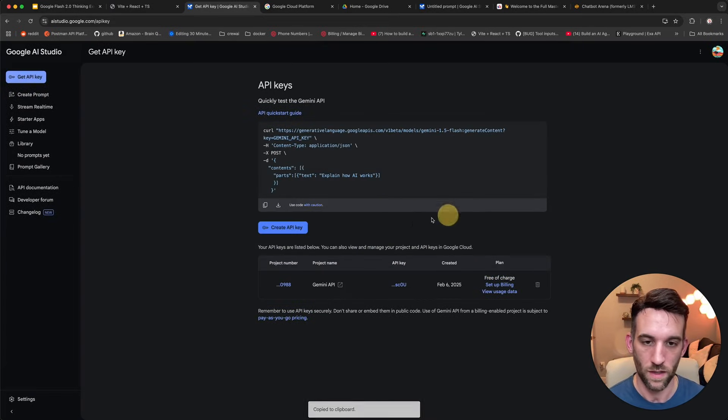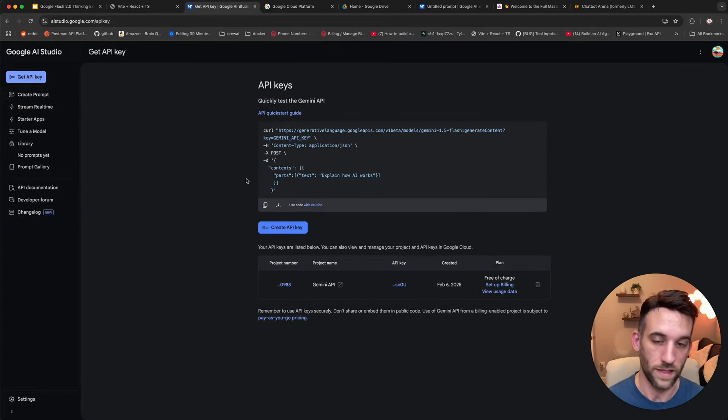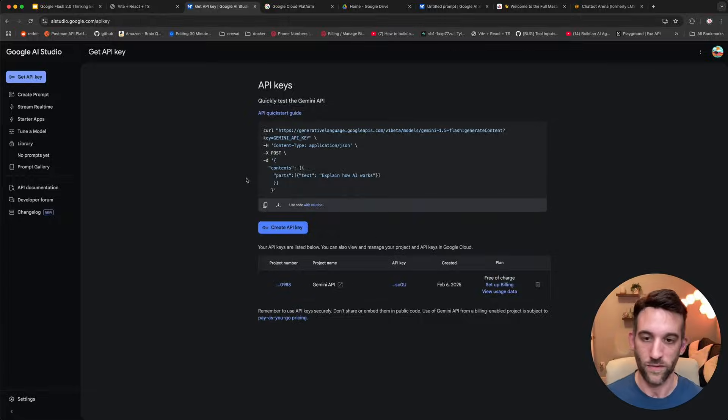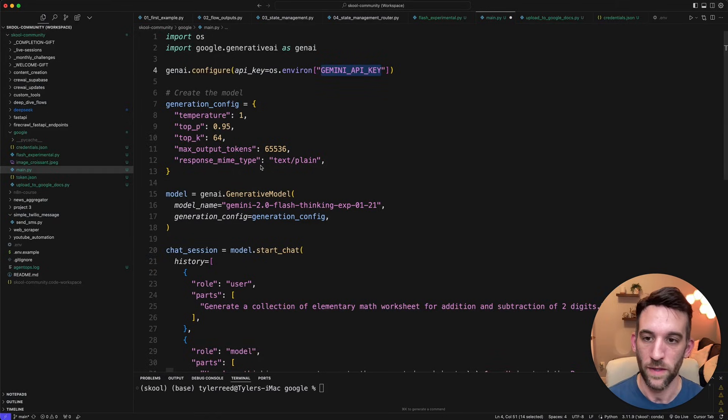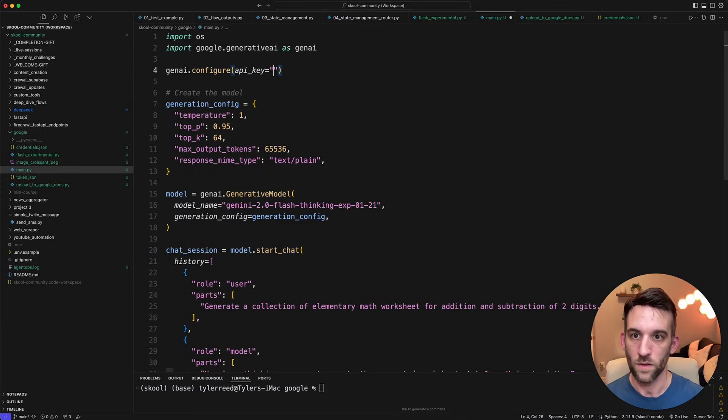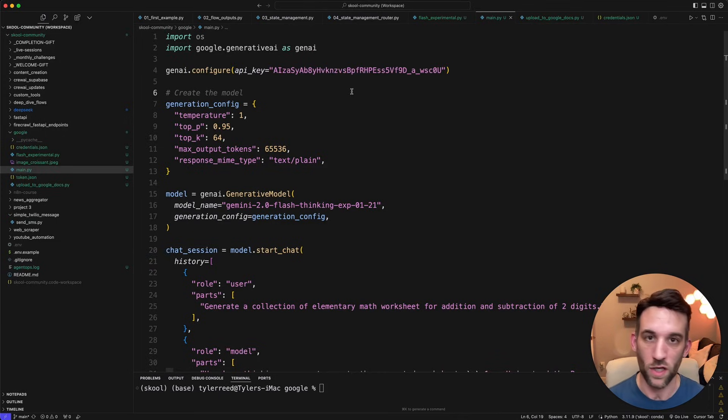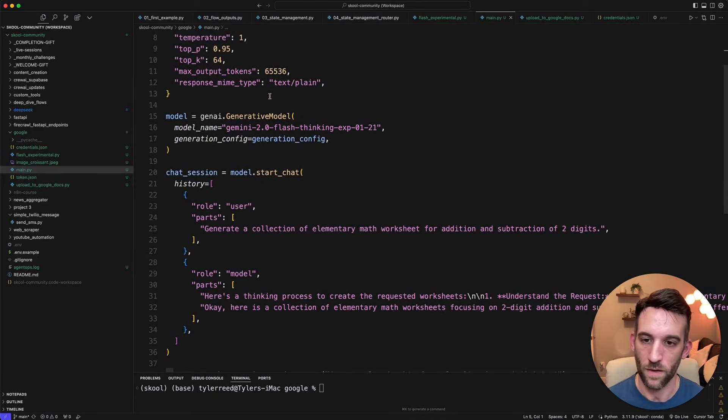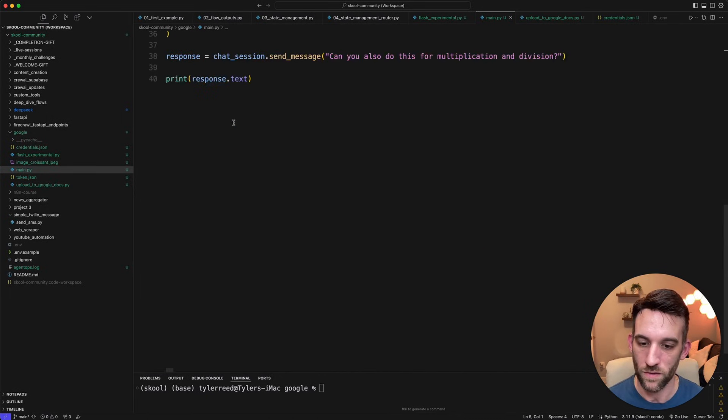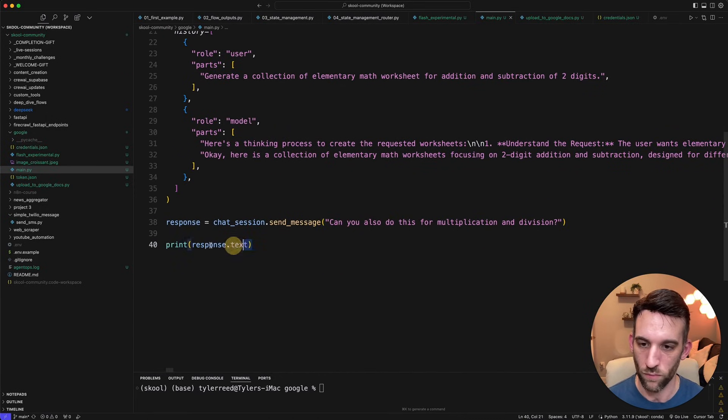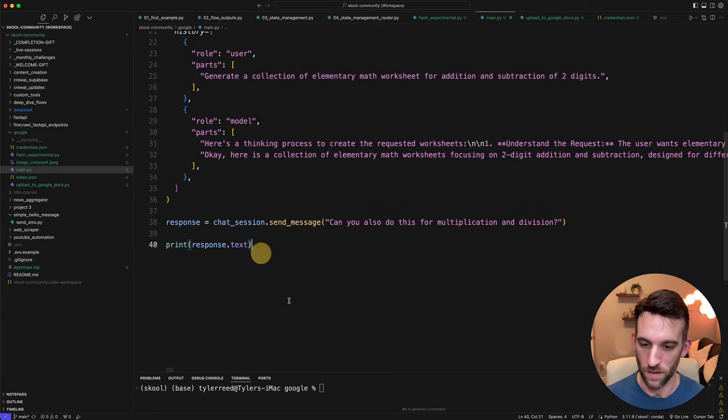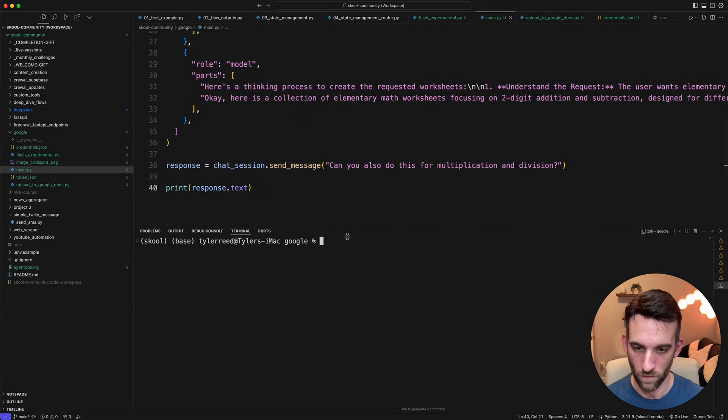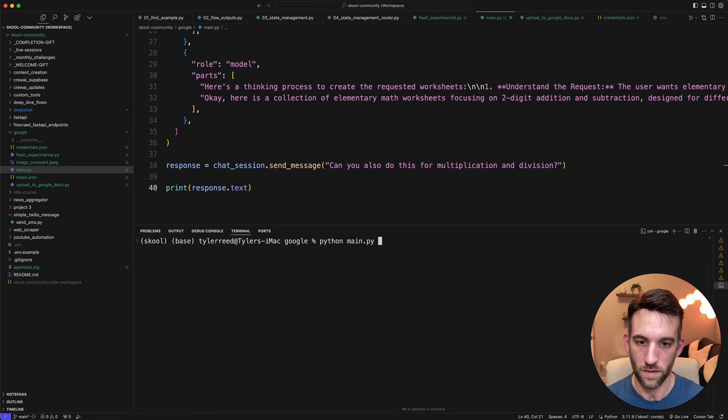Now, I never condone not putting it somewhere safe like a .env file, and then make sure that you have a git ignore. But for the purposes of this, I am just simply going to paste this in here, and it's going to be gone by the time you see this anyways. Now, next thing we need to do is just test this out, because I think this is it. So then we're just going to print the text of that response. So let me move up my terminal, and we're going to go ahead and run this. So Python main.py.